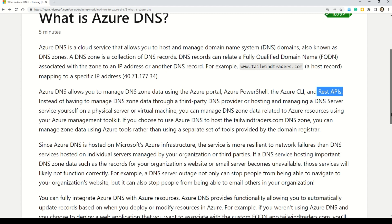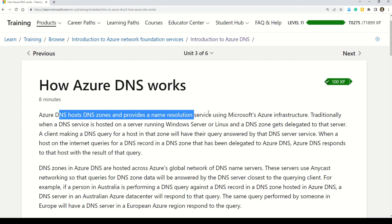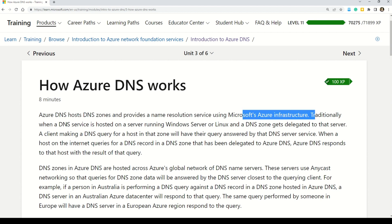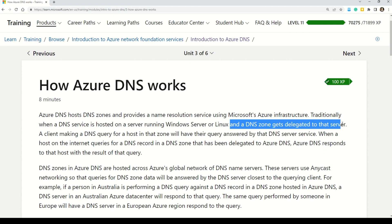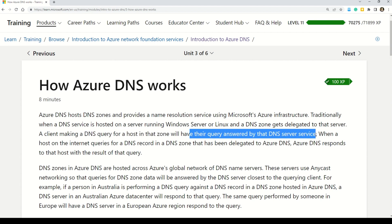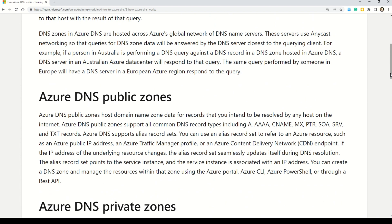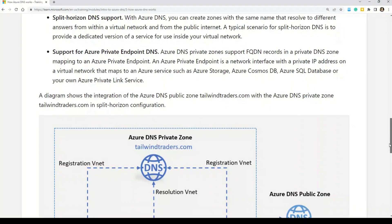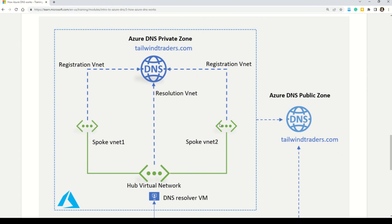Azure DNS hosts DNS zones and provides name resolution using Microsoft Azure infrastructure. Traditionally, when a DNS service is hosted on a server running Windows Server or Linux, and a DNS zone gets delegated to that server, a client making a DNS query for a host in that zone will have their query answered by the DNS server service. The core concept is the same: a user requests a website, the website address is converted to an IP address using the DNS server. The documentation also includes a complementary diagram showing how the DNS server works.